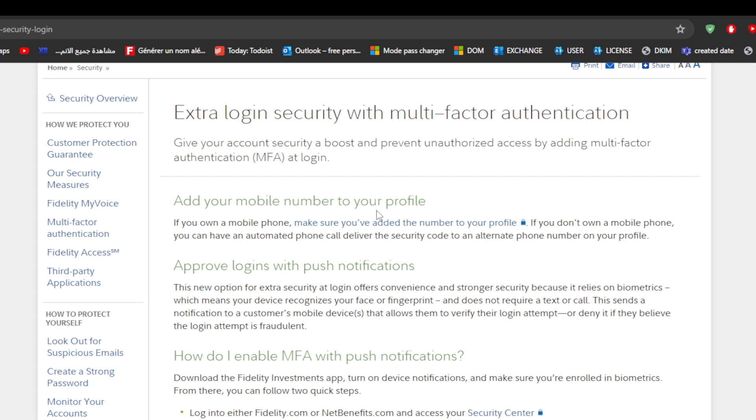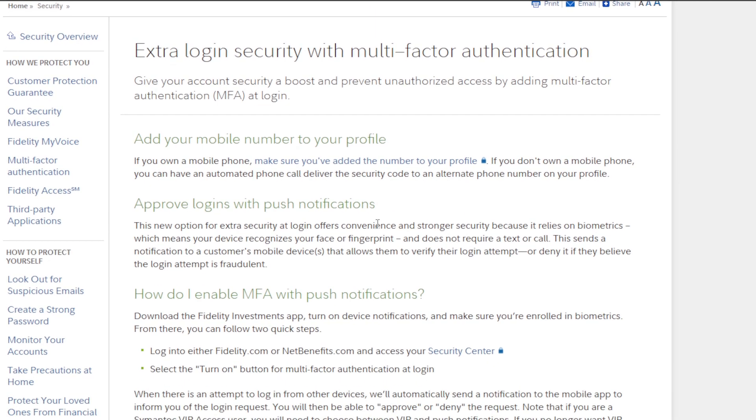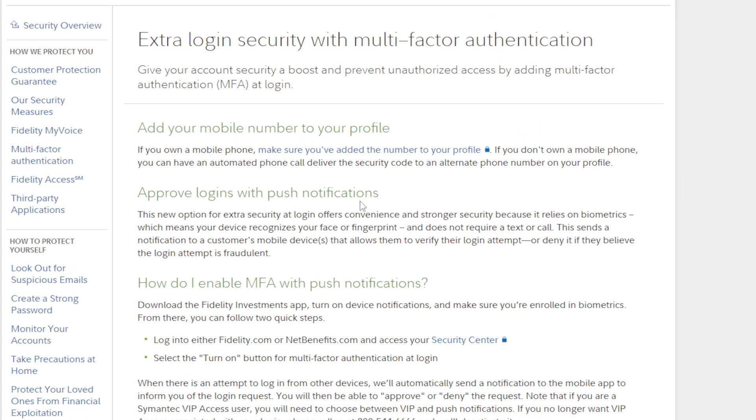Then approve logins with push notification. This new option for extra security at login offers convenience and stronger security because it relies on biometrics, which means your device recognizes your face and fingerprints and does not require a text or call. This sends an application to a customer's mobile device that allows them to verify their login attempt or deny it if they believe the login attempt is fraudulent.